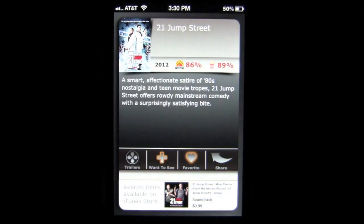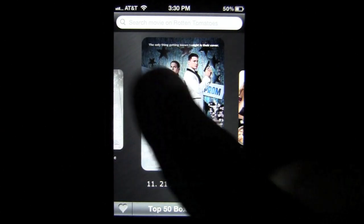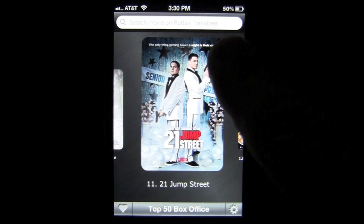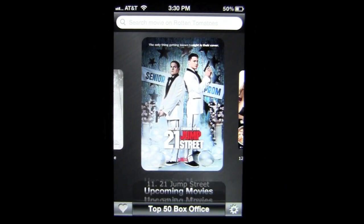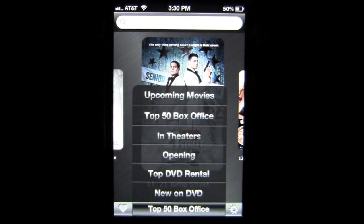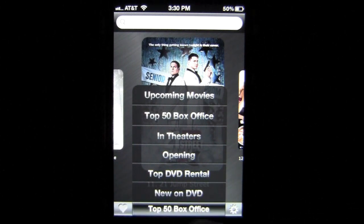When you're done, just tap off to leave the movie. You can also search movies through the box up top, but there are other filters available: upcoming movies, what's in theaters, what's opening, top DVD, and new on DVD.